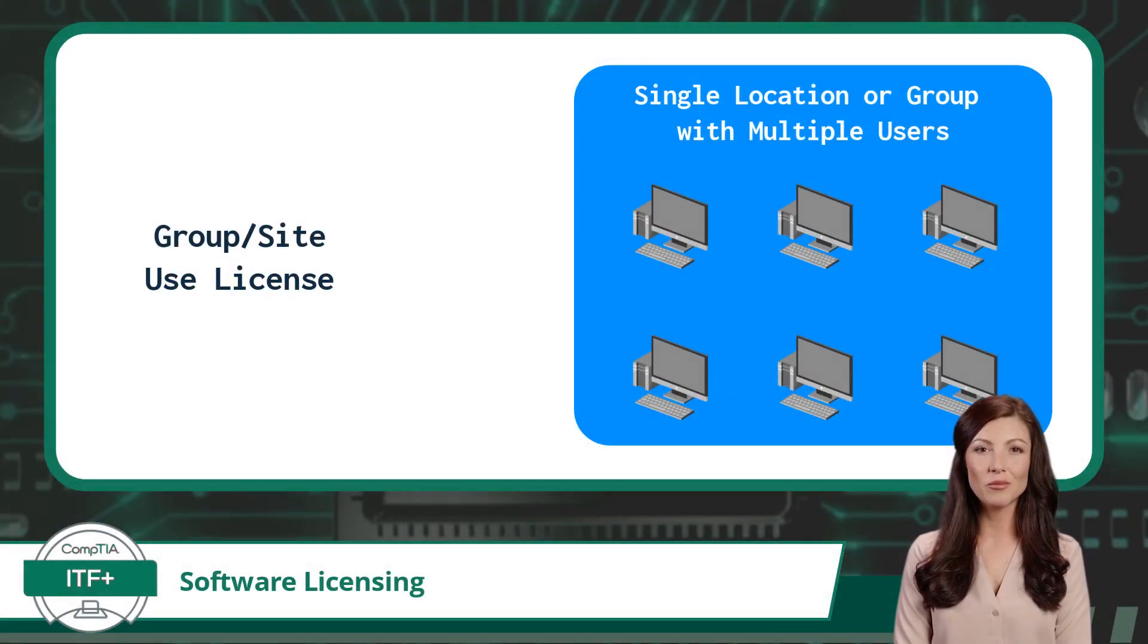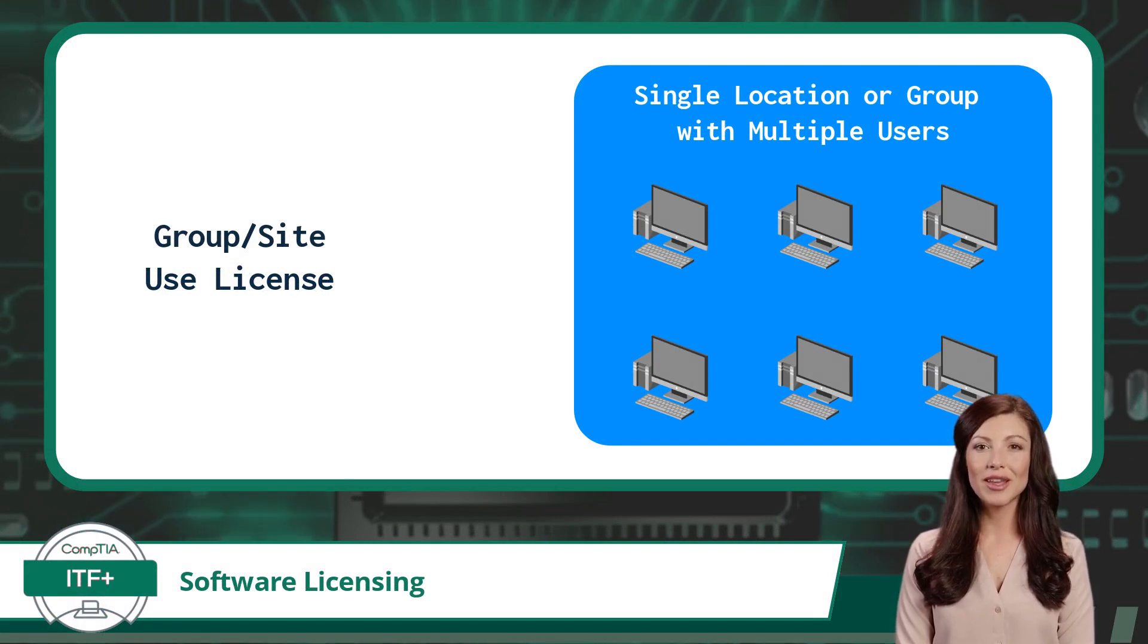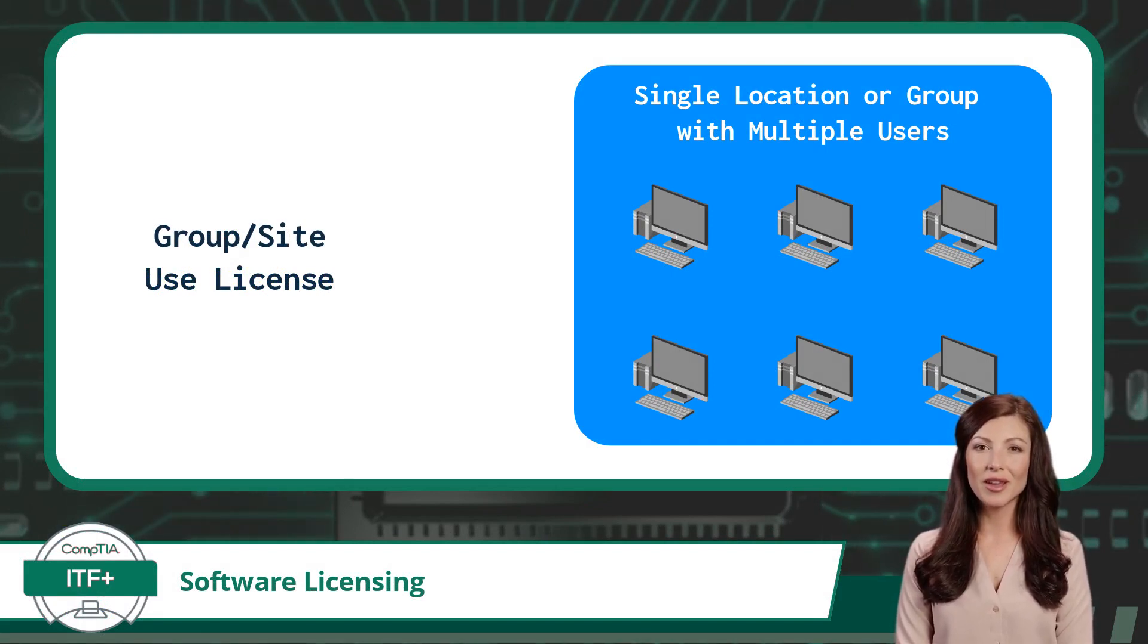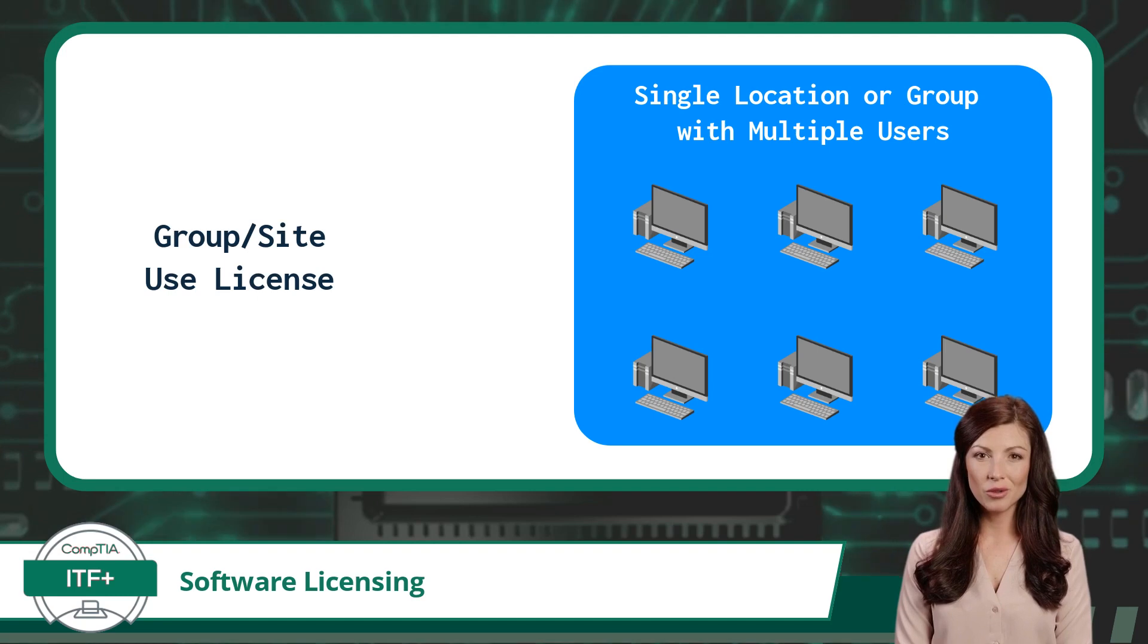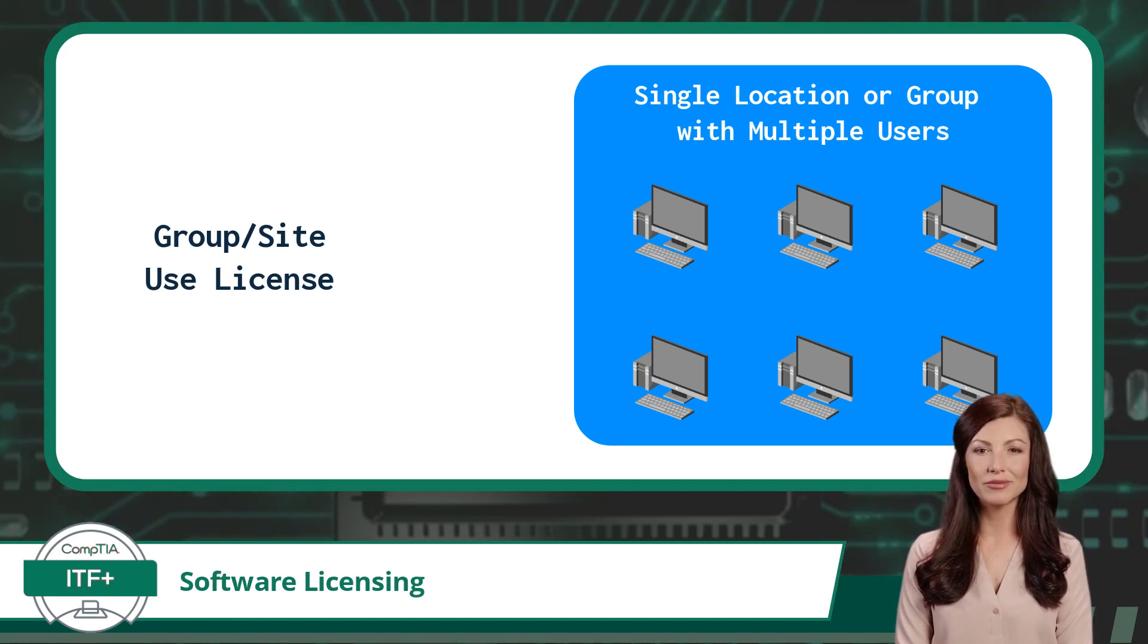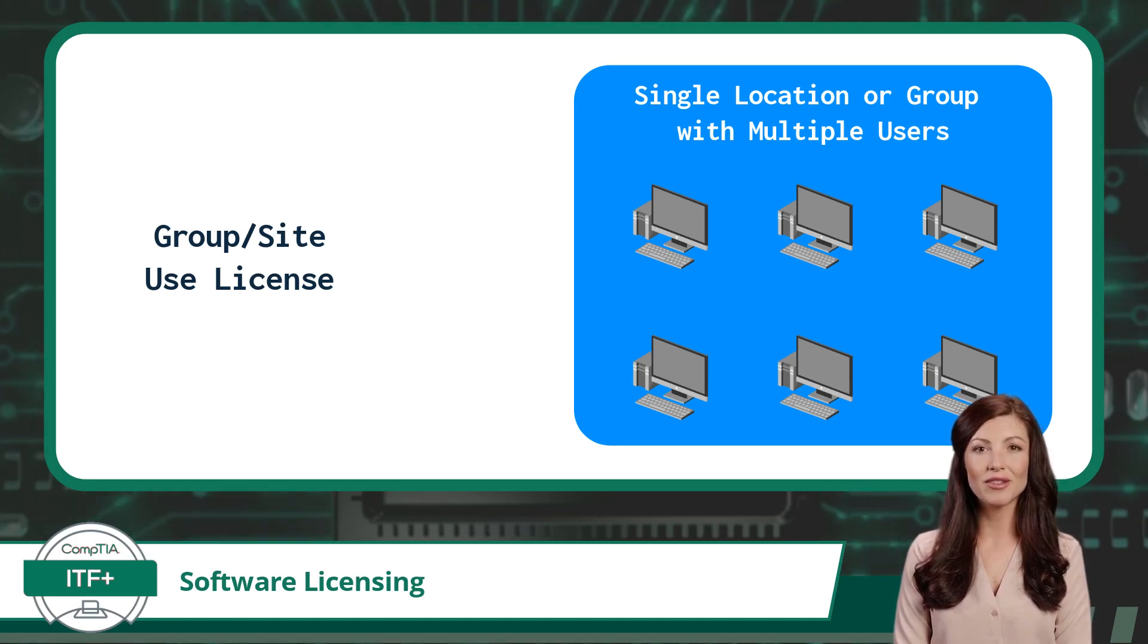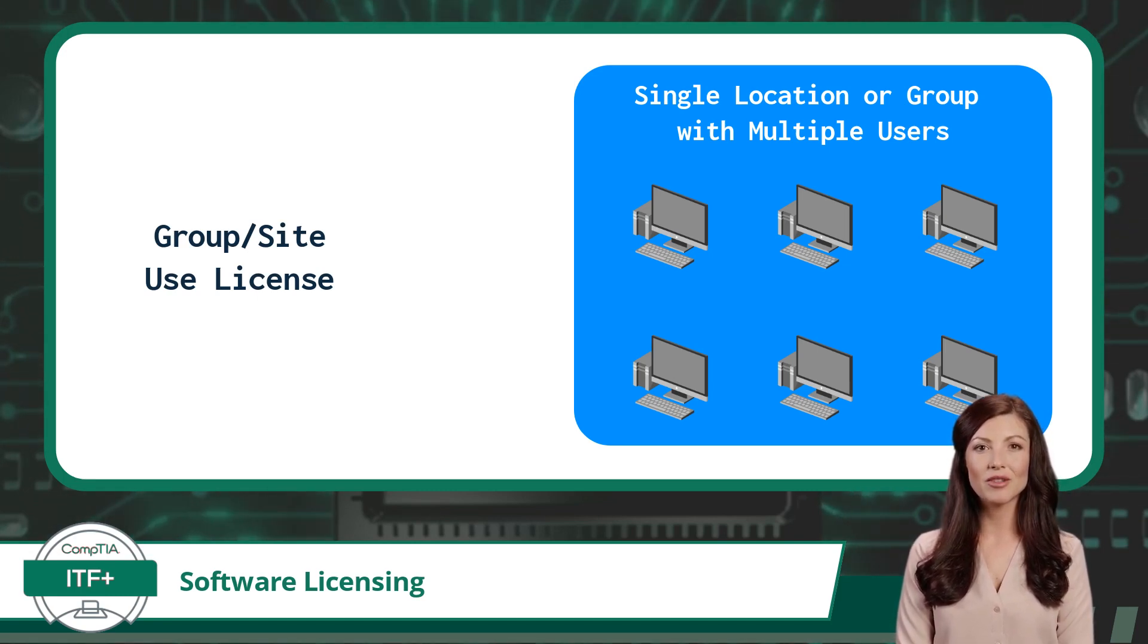Next up, we have the group use or site license. Imagine you're organizing a group event and you purchase a group ticket that allows multiple people to attend. Similarly, a group use or site license permits you to install and use the software on multiple devices within a defined group or location.